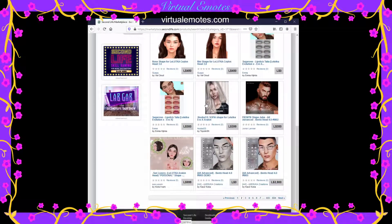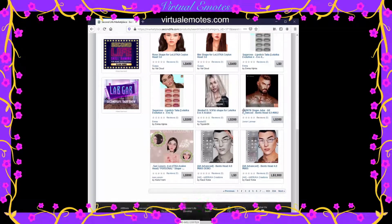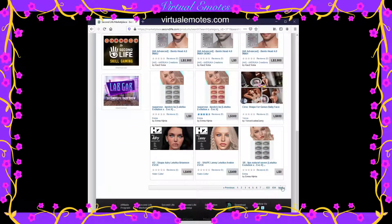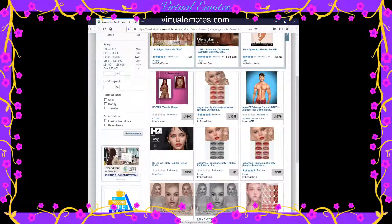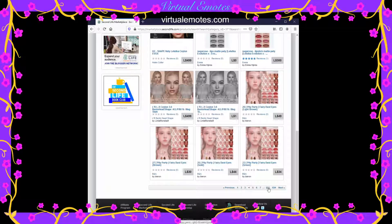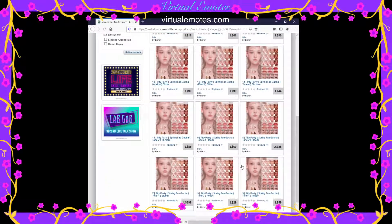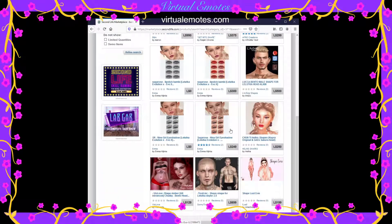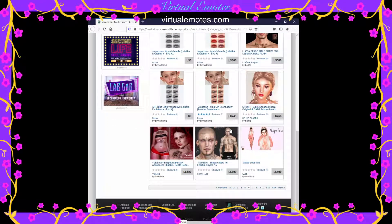We can see some heads here that have come out recently — there are some pretty ones. The most supported heads in Second Life at the moment are Catwa, Genus, and Lelutka. I'm terrible at pronouncing names, so I apologize — you'll figure it out.